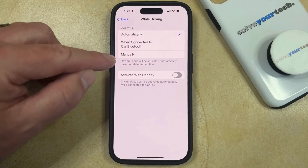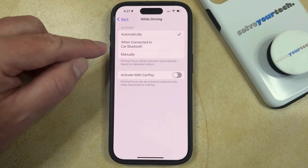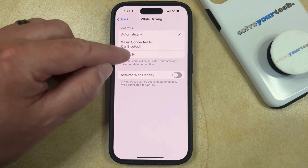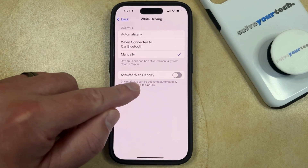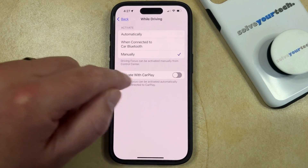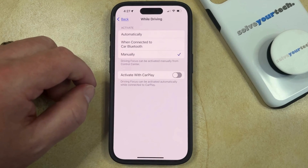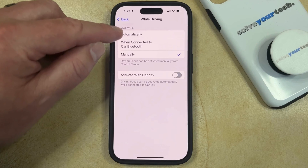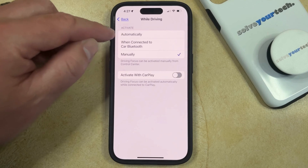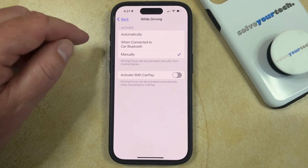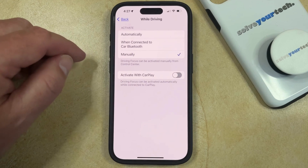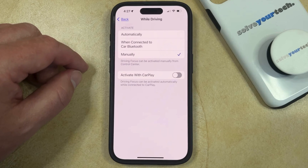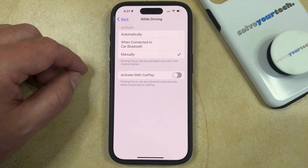Here you're going to want to choose the Manually option from the list of options in the top section, and you're also going to want to make sure that Activate with CarPlay is turned off. So as long as neither of these two options is selected and you have Manually chosen, then that means you will have disabled the automatic driving focus mode on your iPhone.